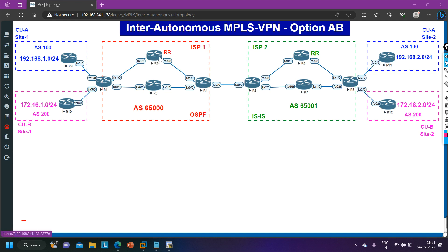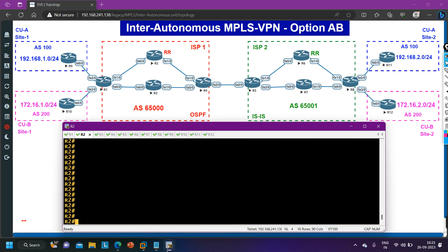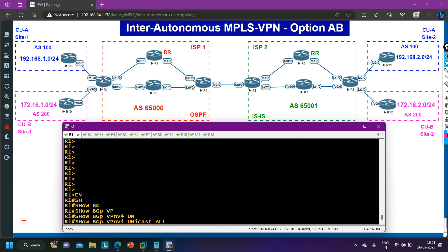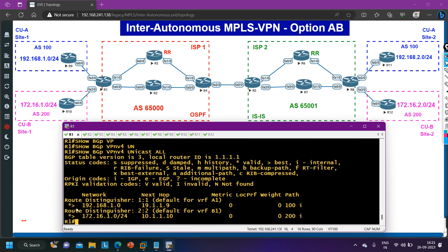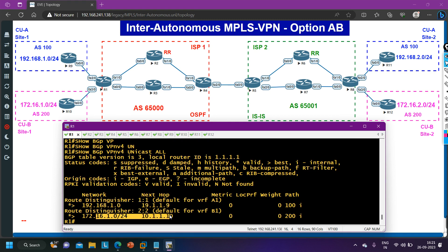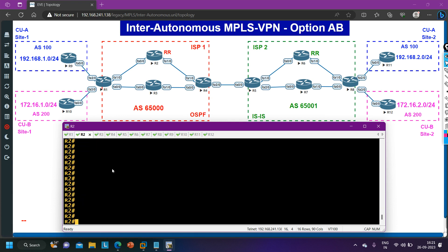Today we will have BGP neighborship between router 2 and router 4, and also between router 5 and router 6. Let me first show you the configuration of router number 1. On router 1, if you check BGP VPN v4 unicast all, here on router 1 we have two prefixes — this is a prefix of site 1 of customer A and this is a prefix of site 1 of customer B. Router 1 is receiving these two prefixes and will advertise them to its neighbor, router 2. Let me check router 2.